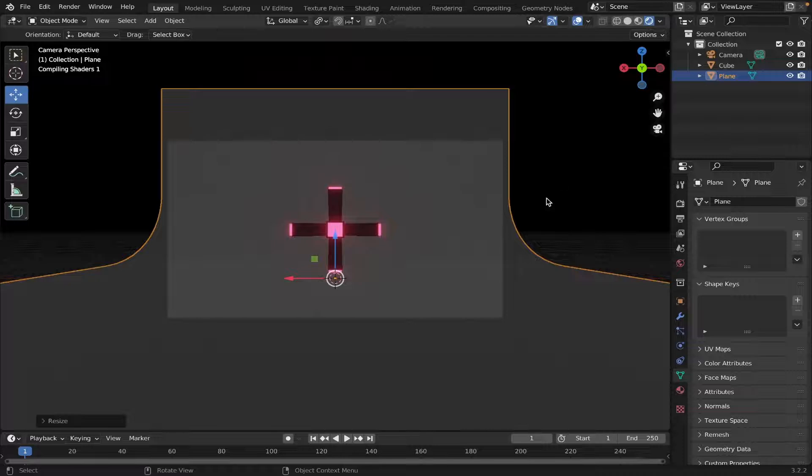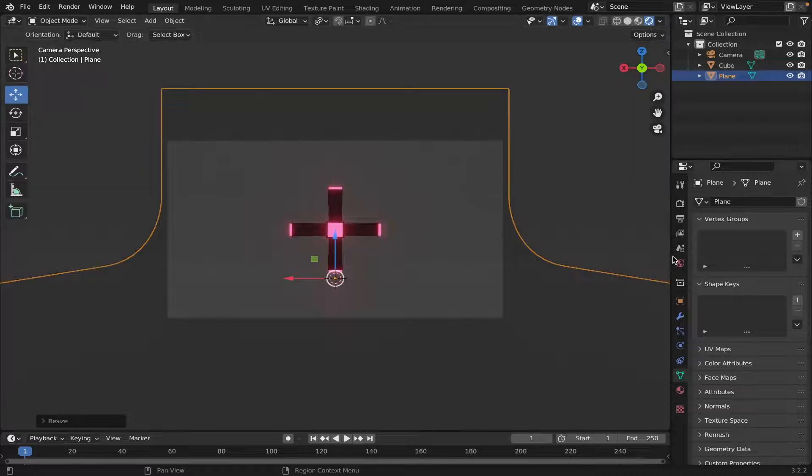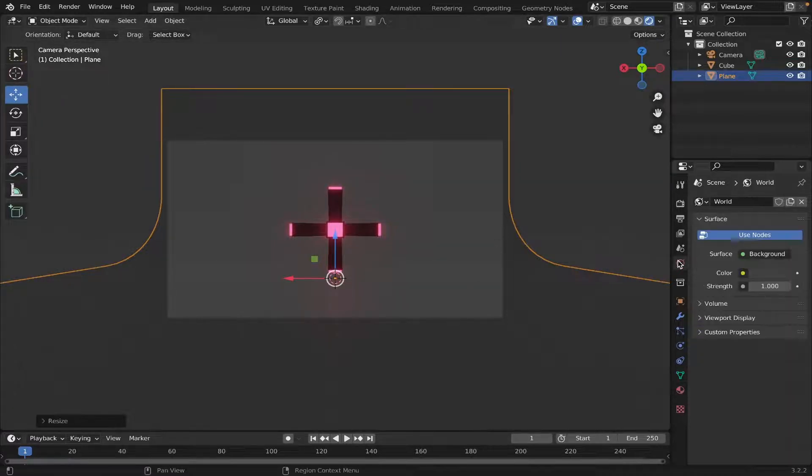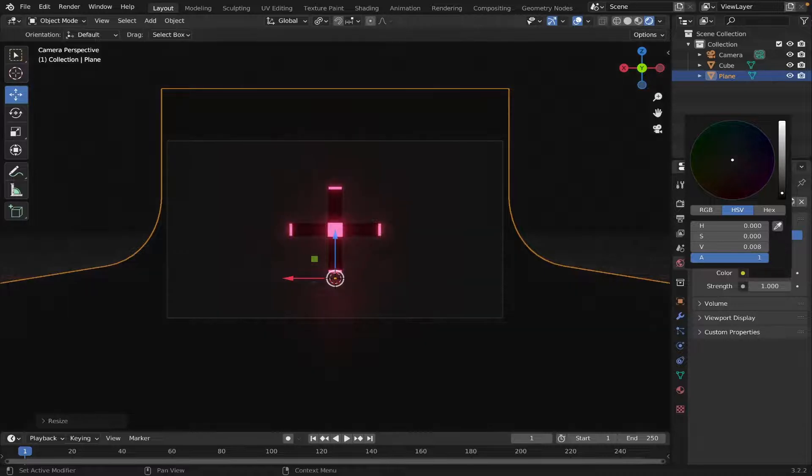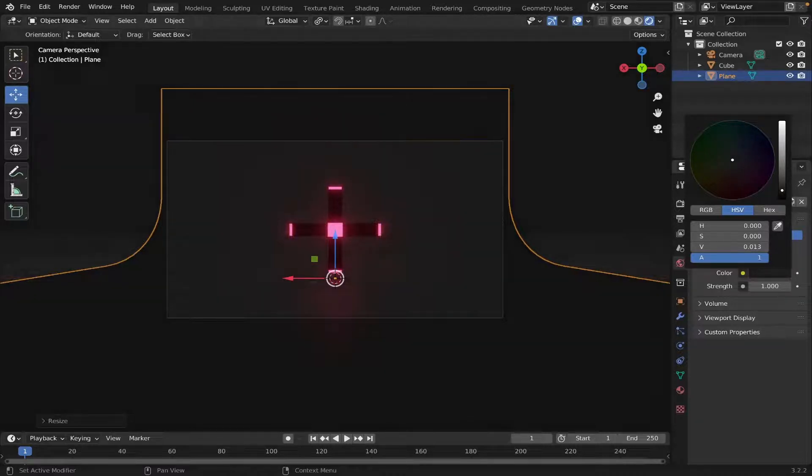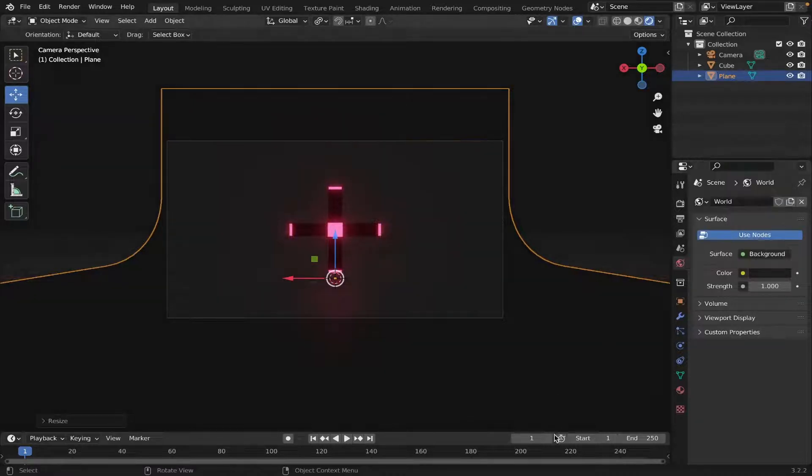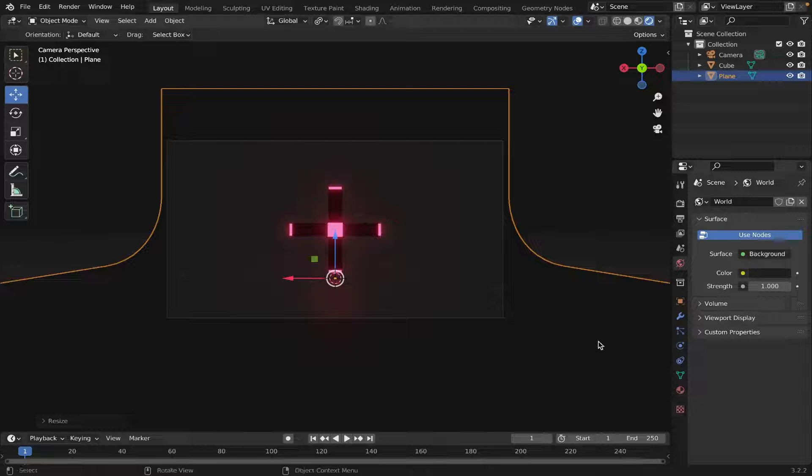Now we can go to our Render Preview. So, hit the Render. Let's go to our World View. Change the color, and make it a little darker. Something like that.